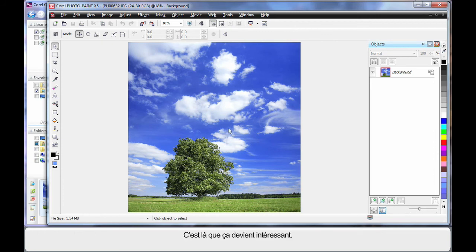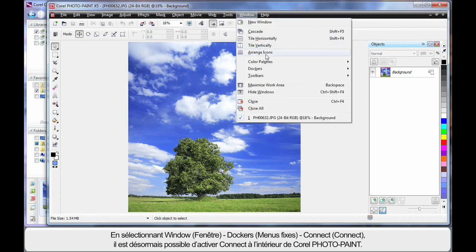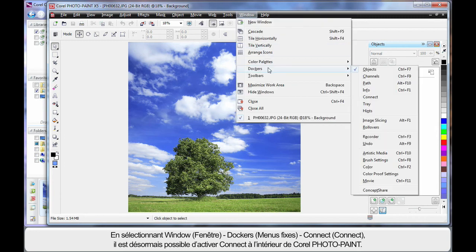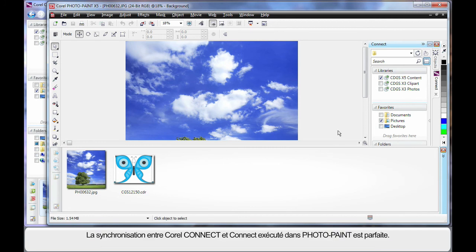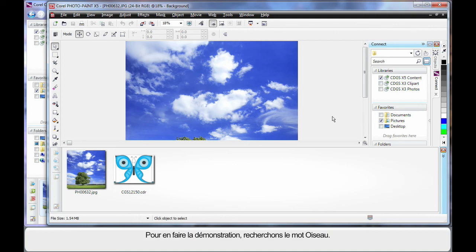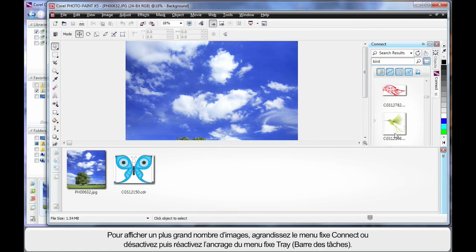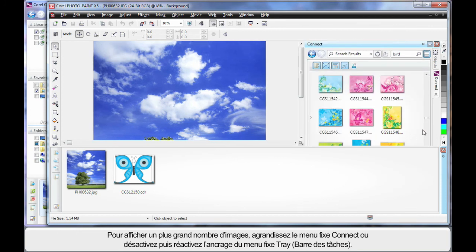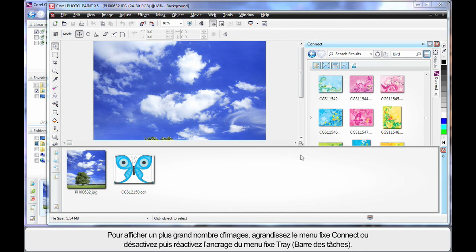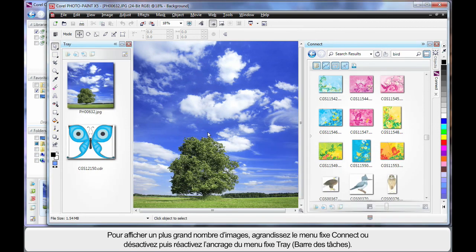Now here's where it gets exciting. If we come up to Window and down to Dockers we can turn connect on inside of Corel PhotoPaint. And now we have the same tray with the additional piece of clip art, the same ability to search up here as you can see select where you want to search. And it's all now interacting between both Corel Connect and Connect that we're now running in PhotoPaint. Let me quickly do a search on the word bird. In the same way I'll start to see a display and of course I can increase the size of my docker so that I can see more of a display. And in fact I can undock the tray and I can redock that in any location that I want to work with it, revealing more of a preview pane here for me to be able to work with.